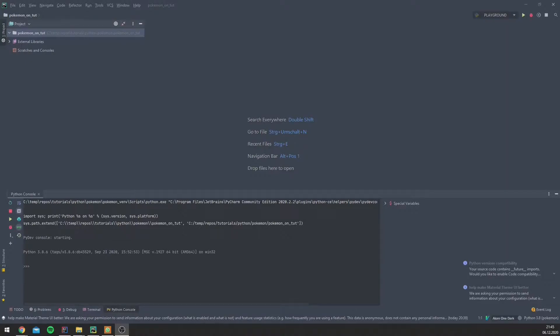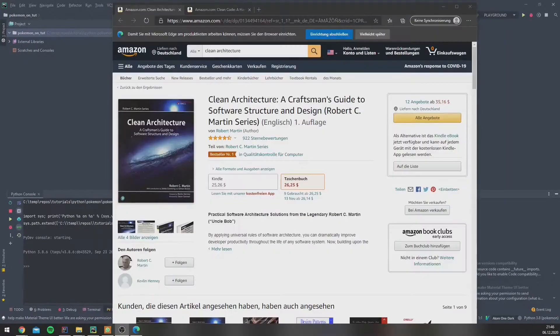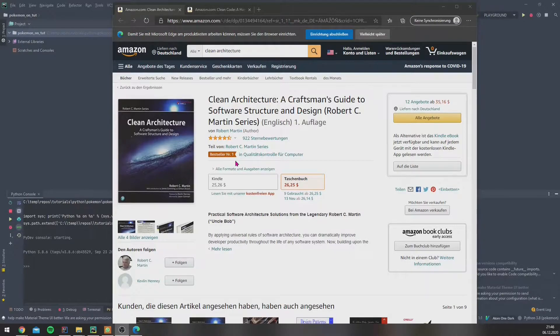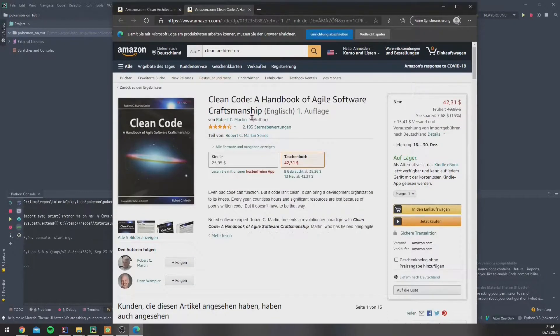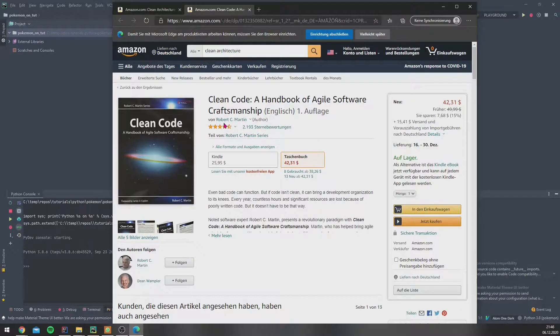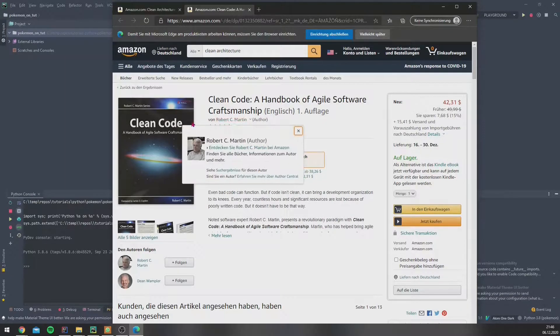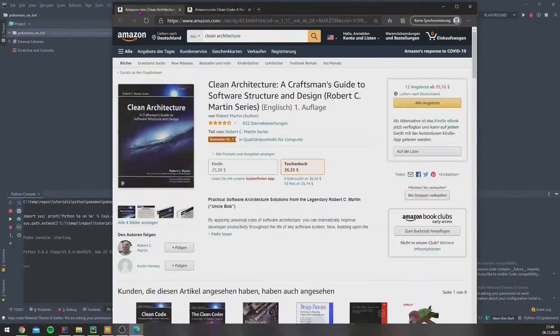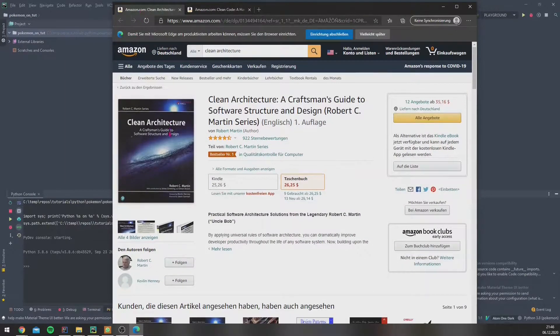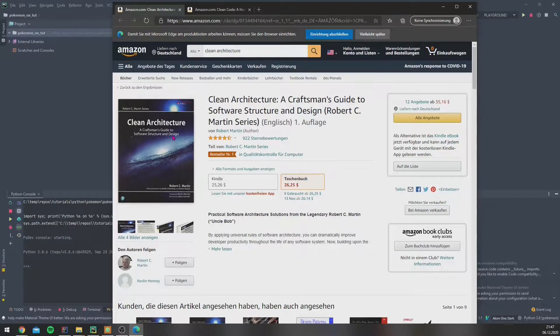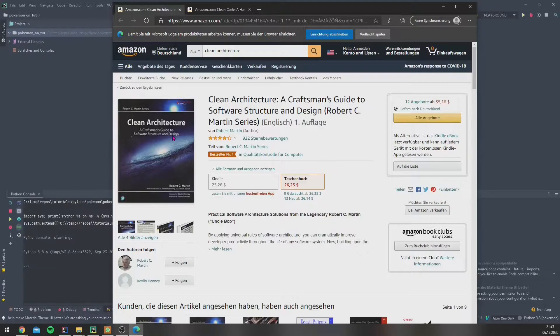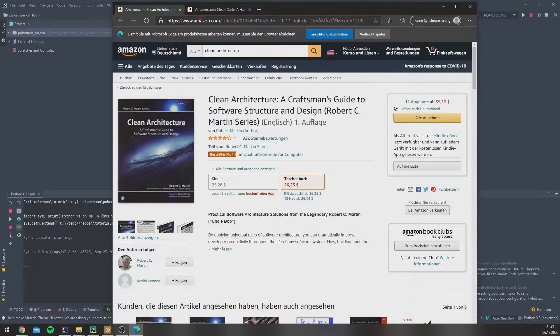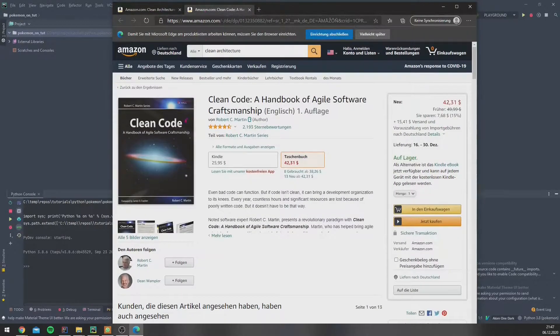I especially recommend books of clean code, like this one from Uncle Bob, aka Robert Martin, and Clean Architecture from the same author, as these books describe in a very good way how to create your software architecture and how to create clean code.